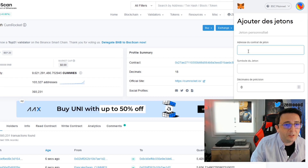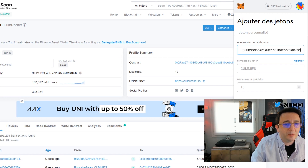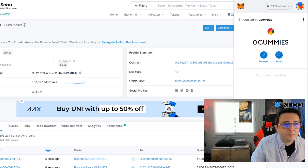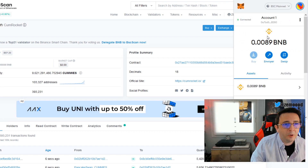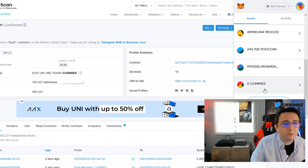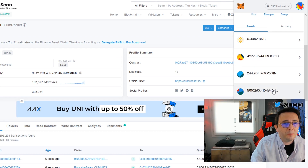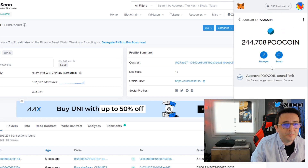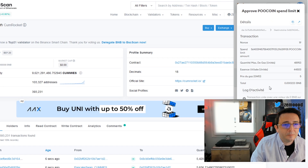In MetaMask go to 'Add a token' and paste the token address, then click next. You can see it coming in — click next and I have none so here we go. Now I have my wallet ready to receive my Cum Rocket coins.